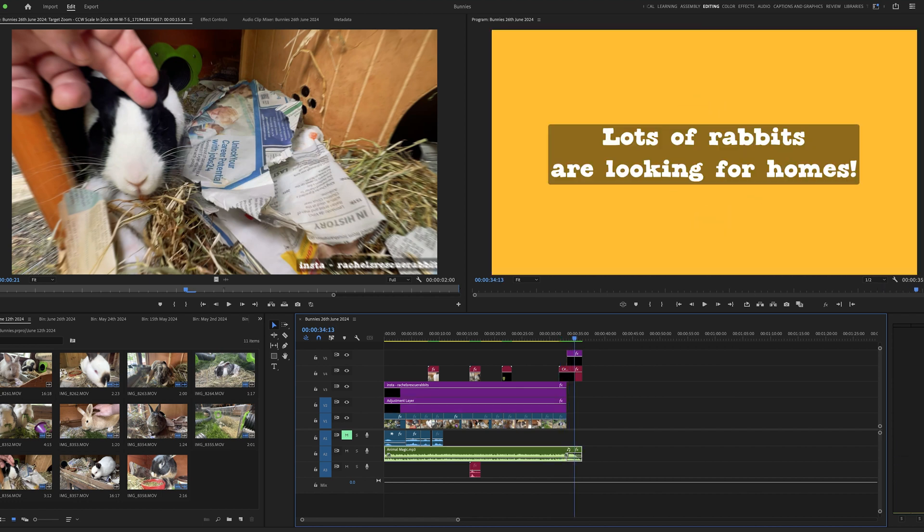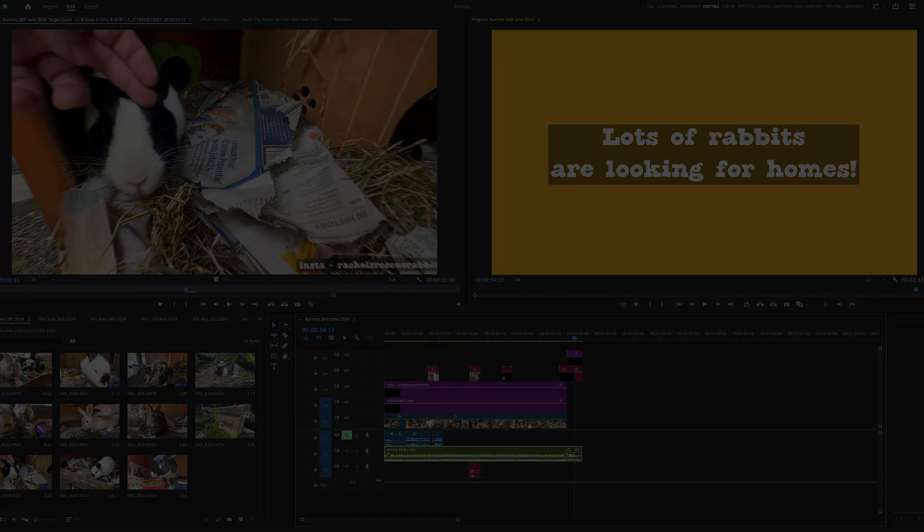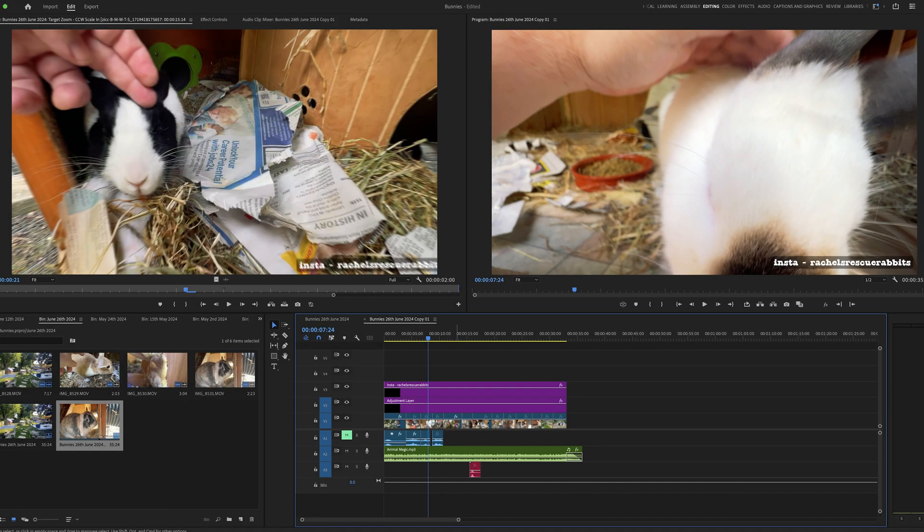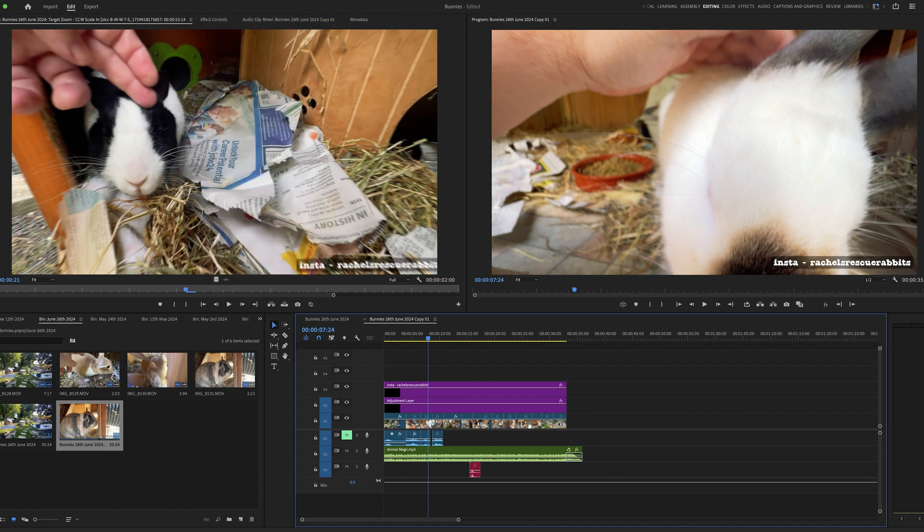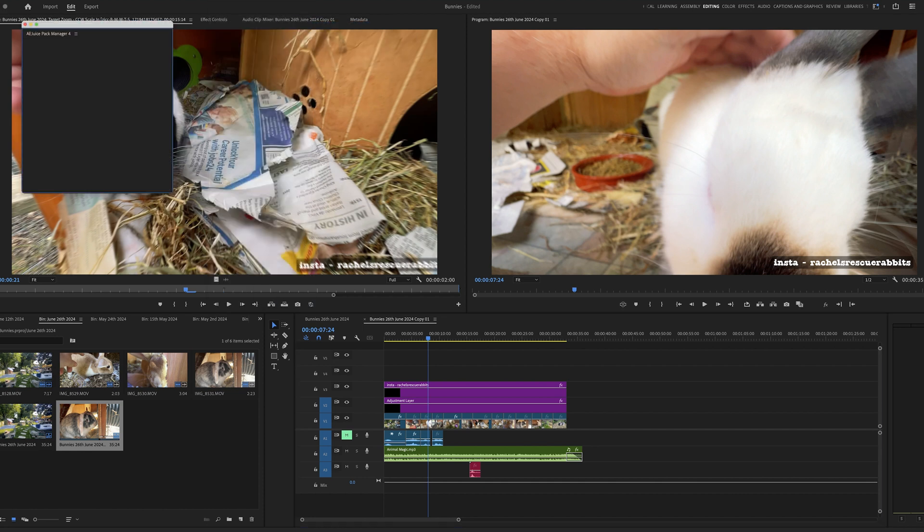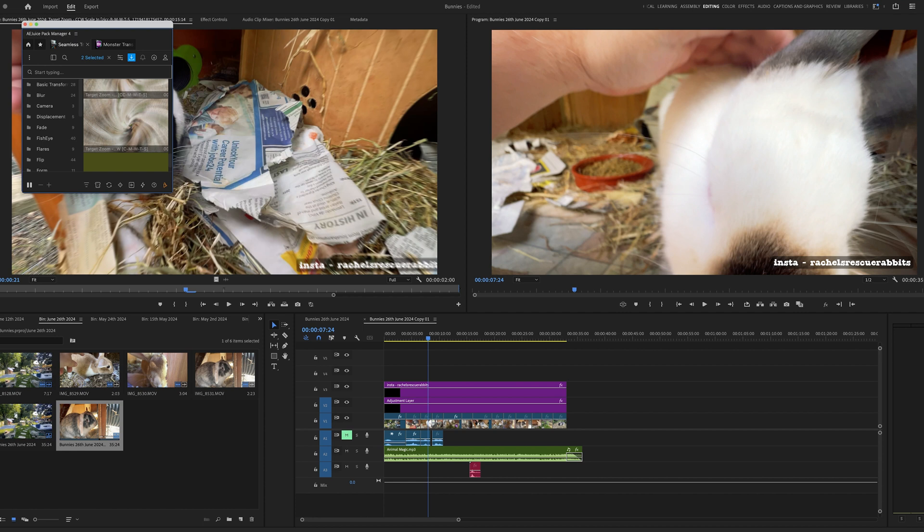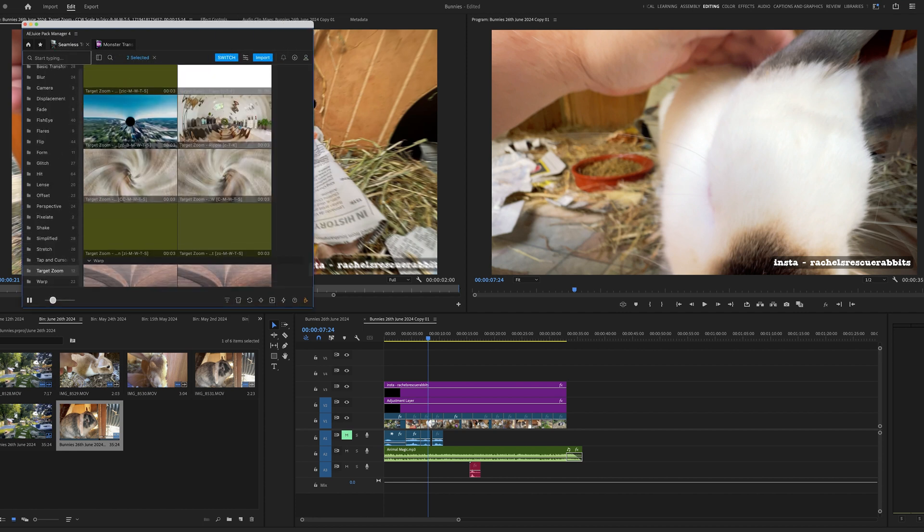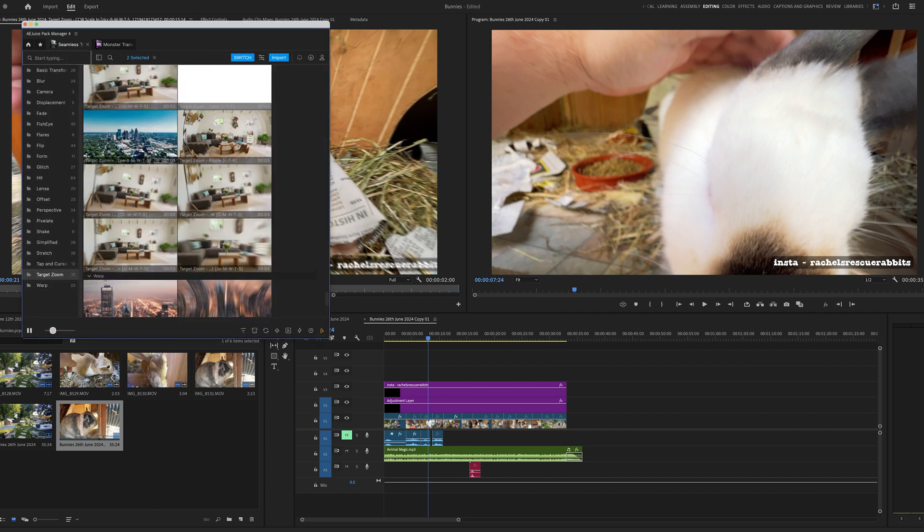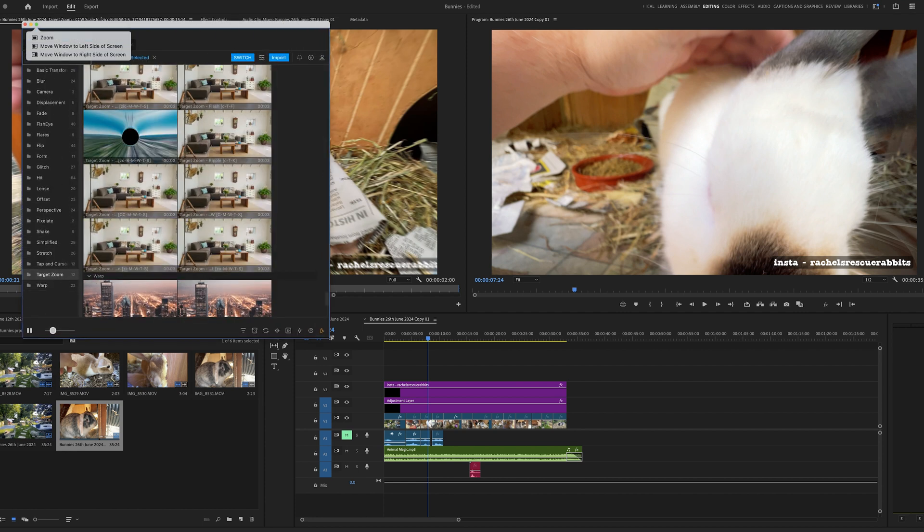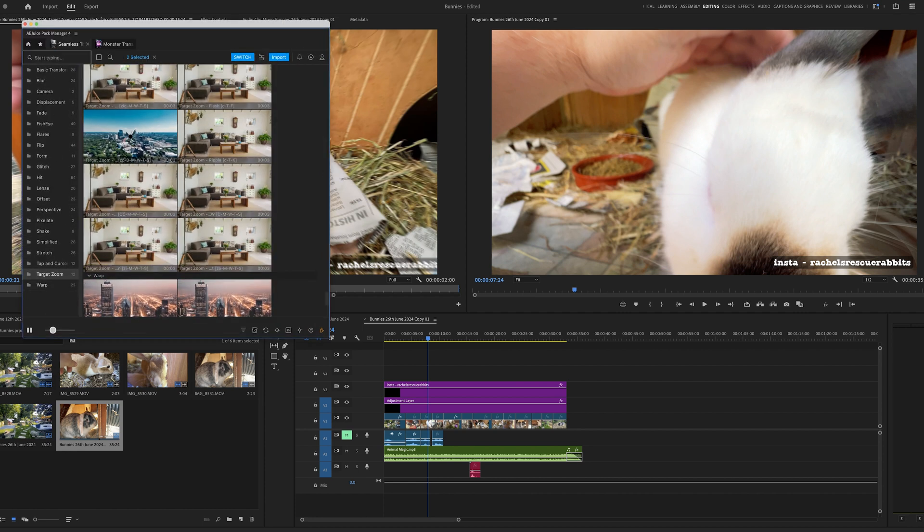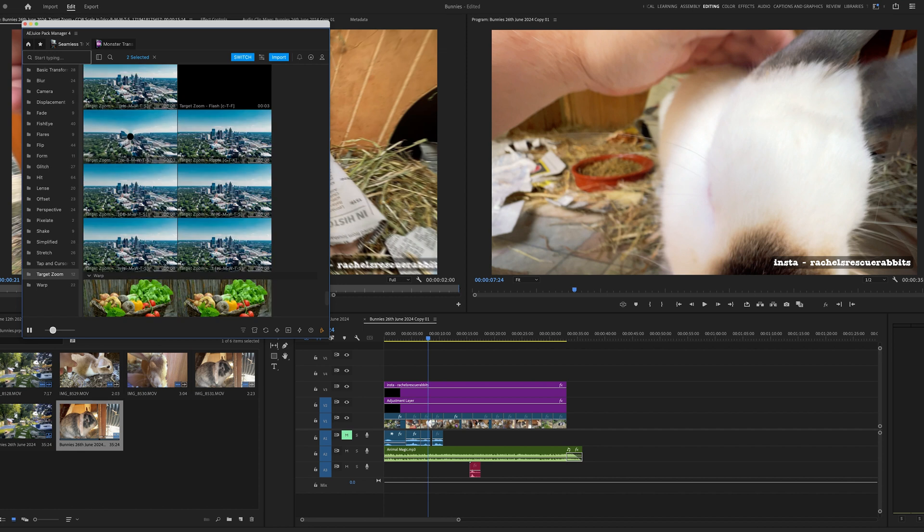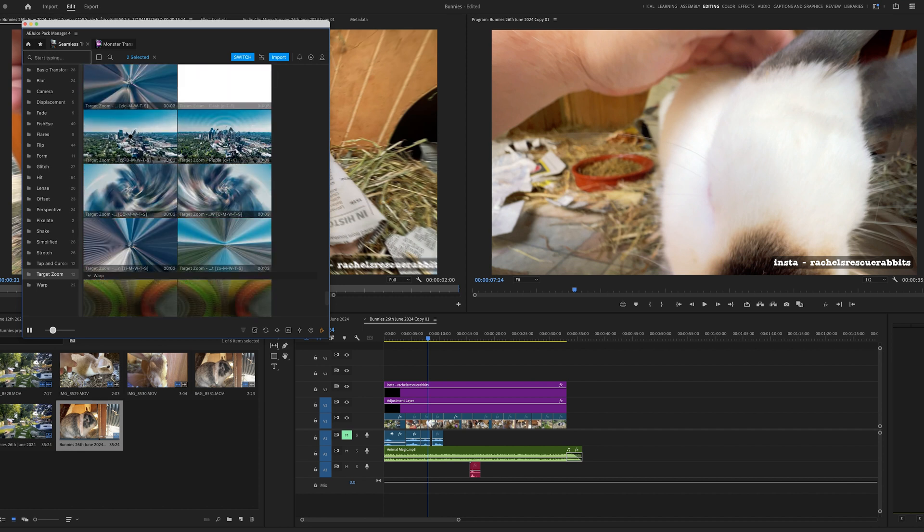Filling the screen with a graphic at the end. These are very easy to use. Let's put a couple of transitions on. If I go to Window, then Extensions, AE Juice Pack Manager. The first one I used was from the pack Seamless Transitions, so I'll put some links...